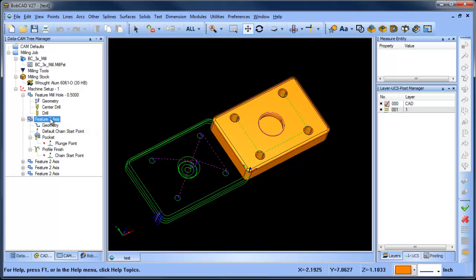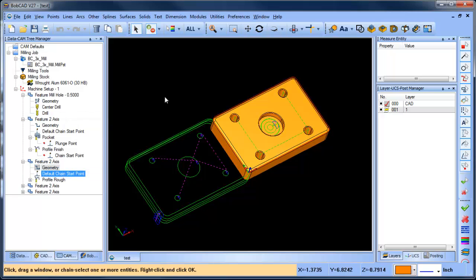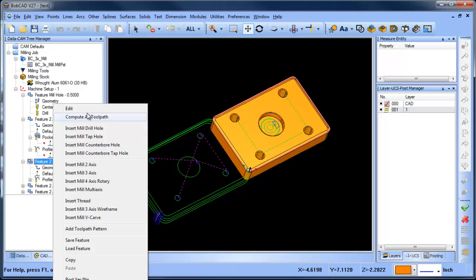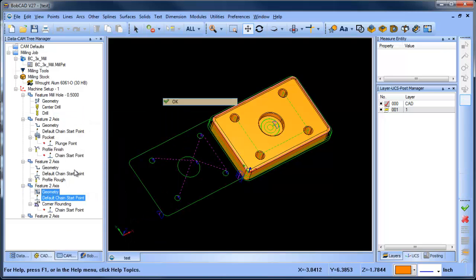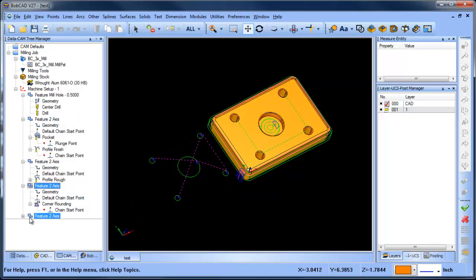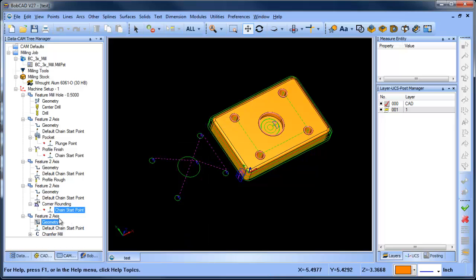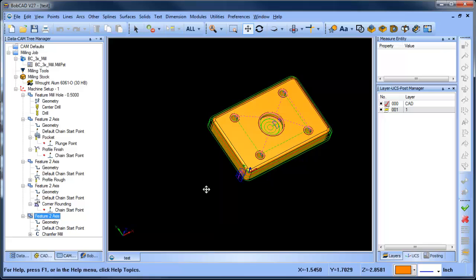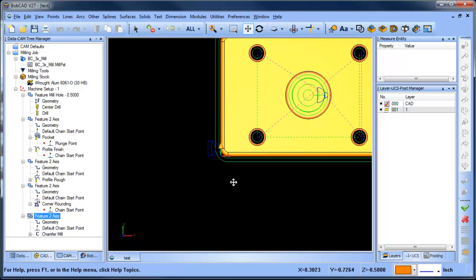I'm going to repeat this process for each of my features, going down the list. Once I'm done reselecting and recomputing all of my features, you'll see that the toolpath now not only displays correctly but will machine in the correct location.